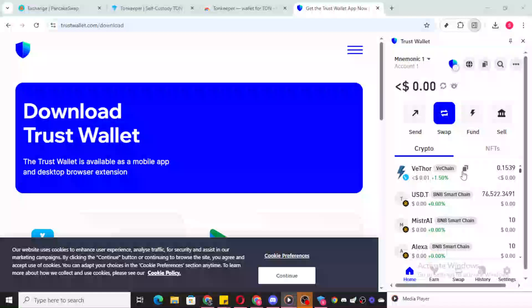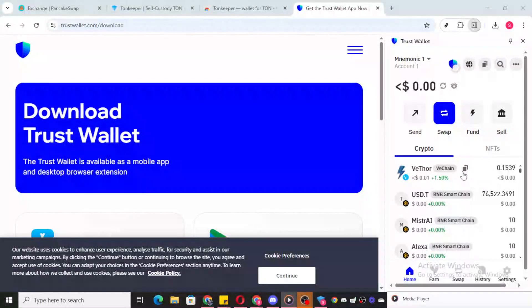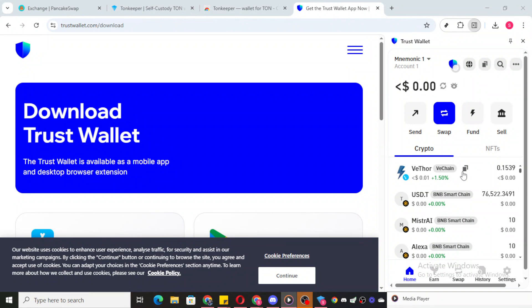In today's video, I'm going to teach you how to unlock assets blocked in TrustWallet. If you've ever found yourself trying to send some coins only to be met with a message saying assets blocked, don't worry, you're not alone.